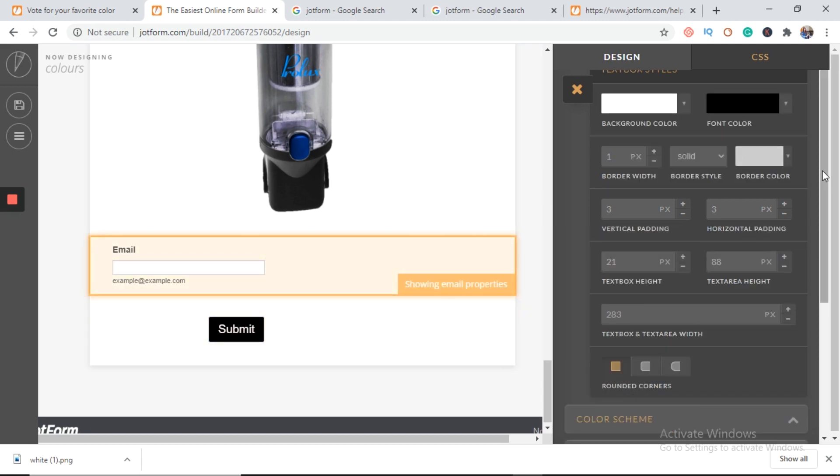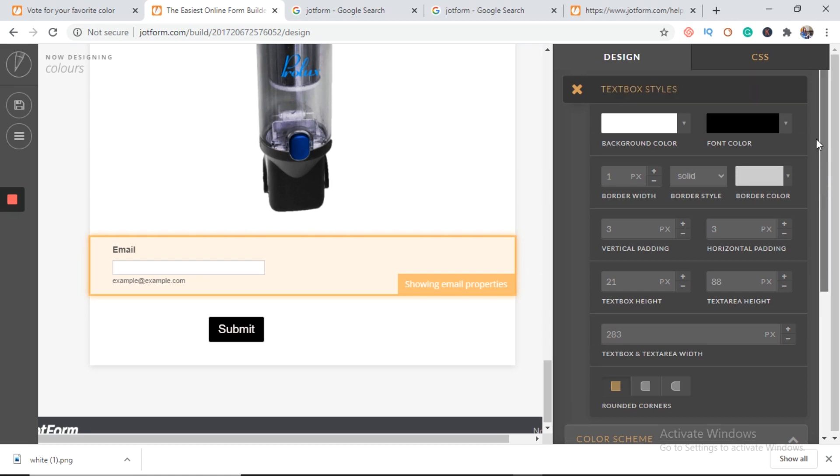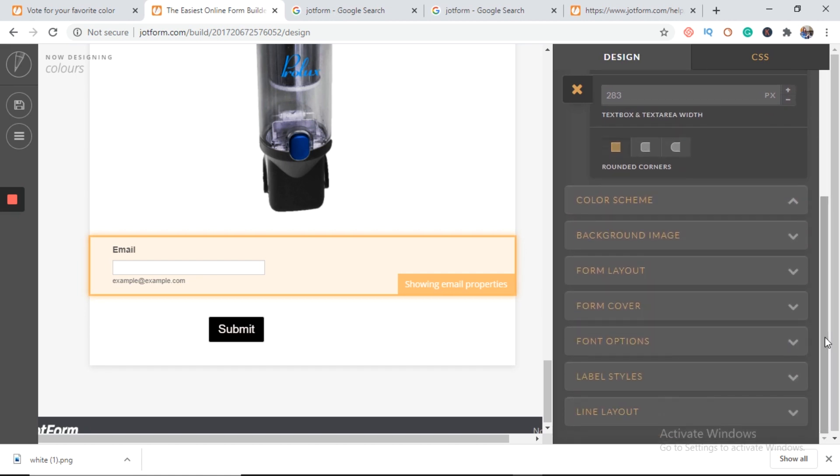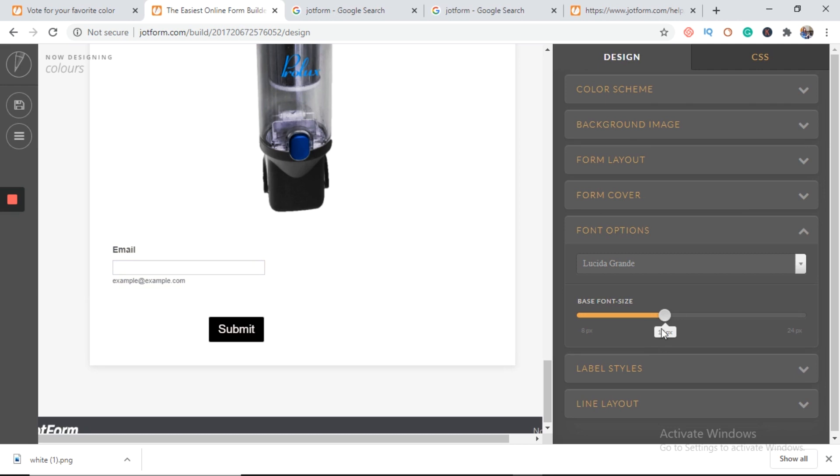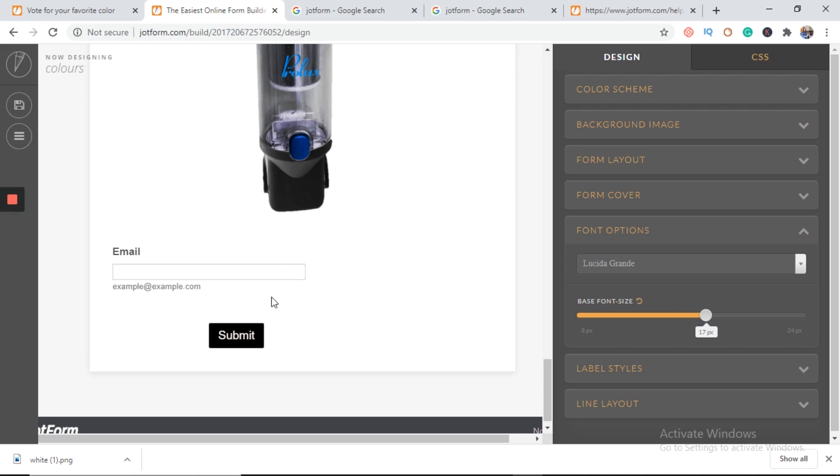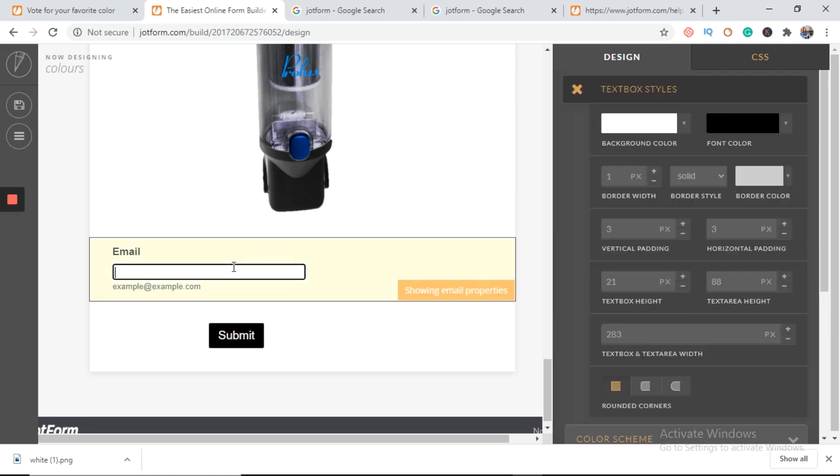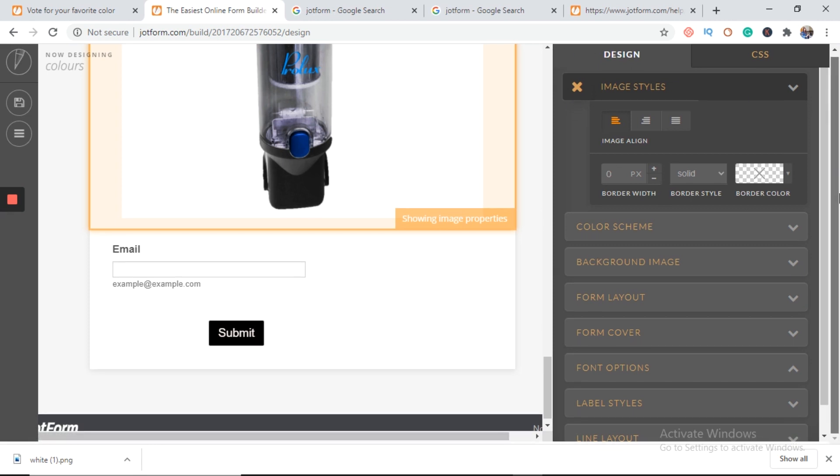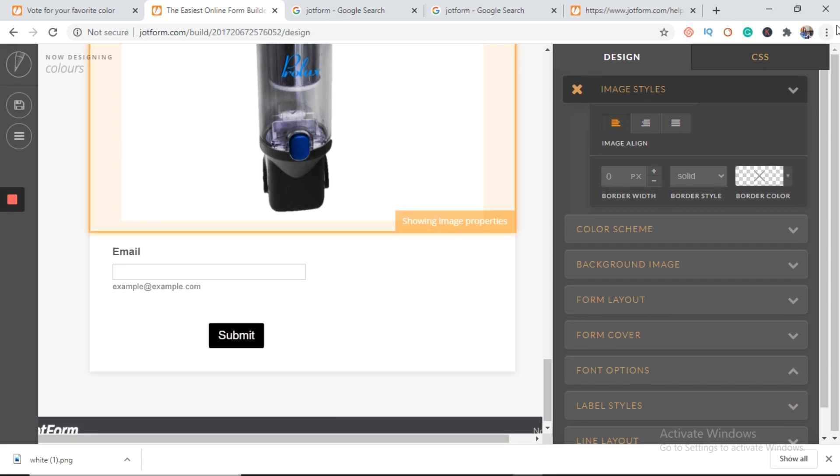Same goes for email. This is the default option for emails. We can enlarge it. See the difference. All right. Now we have to save the changes. Here is the button for saving changes.